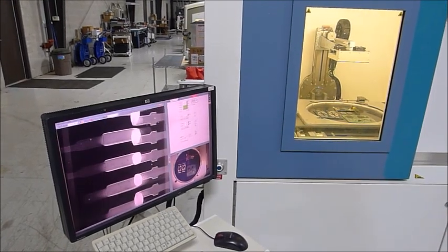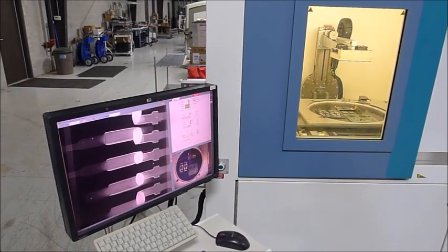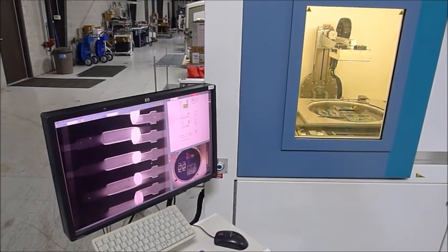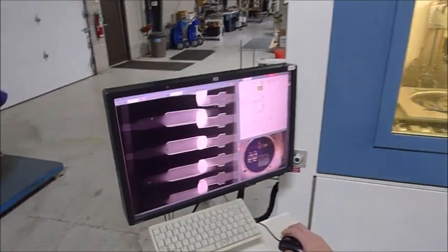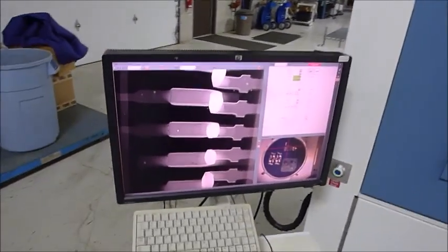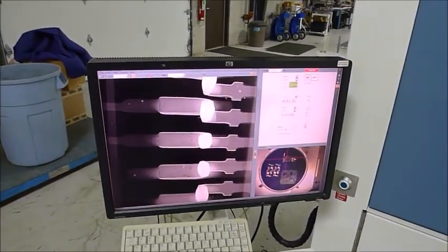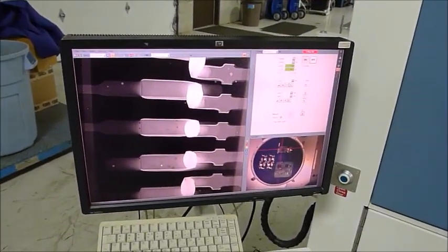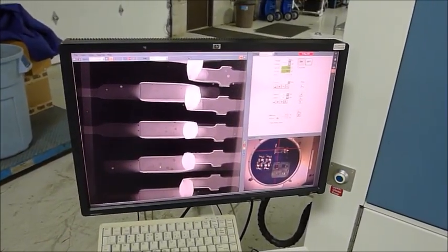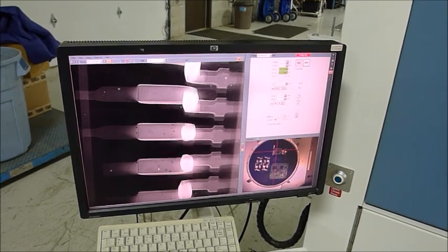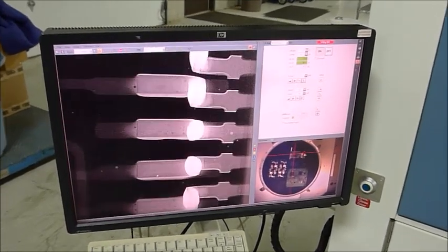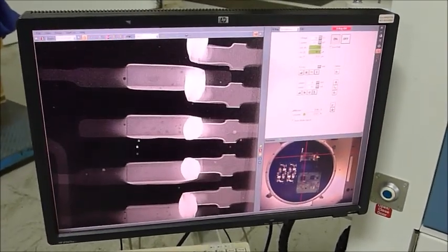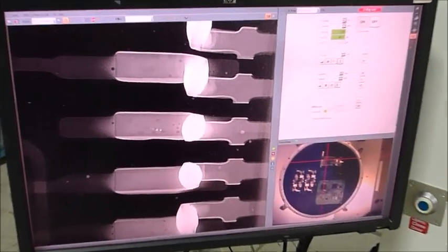So now we're staring at the joints on that QFP. You can see this actually has voiding in the solder joint. Depending on the percentage, it could be a defect. There's quite a few in here.